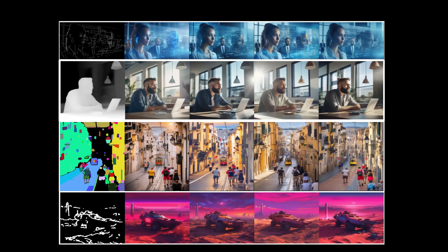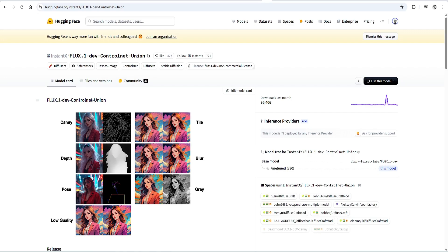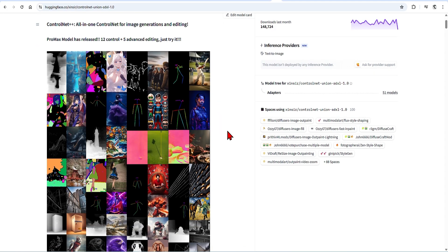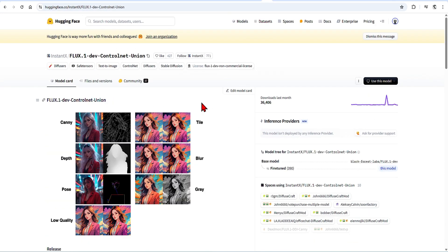Common types, especially for architecture, include Canny, Depth, Segmentation, and LineArt. Flux ControlNets are not as mature as the SDXL ones, which have 12 ControlNets and 5 advanced editing options, while Flux only has 7 at the moment, with Depth and Canny working the best so far. However, they are still very powerful and worth using. I will create another video using ControlNets with SDXL, which allow more options.